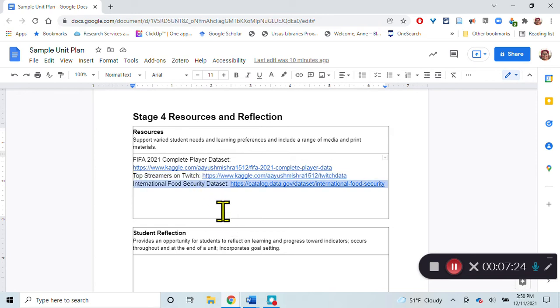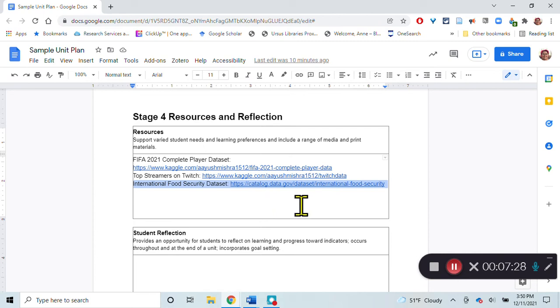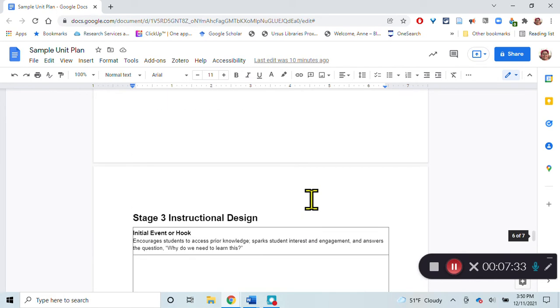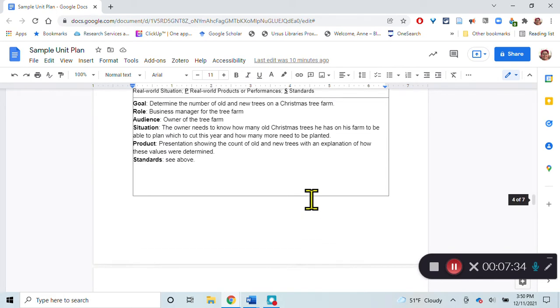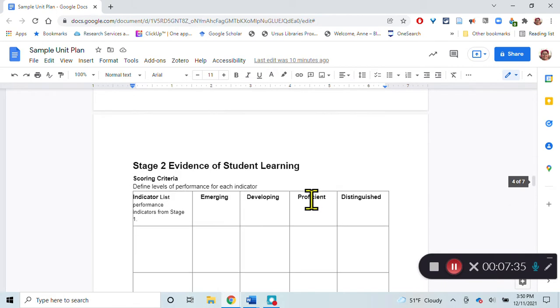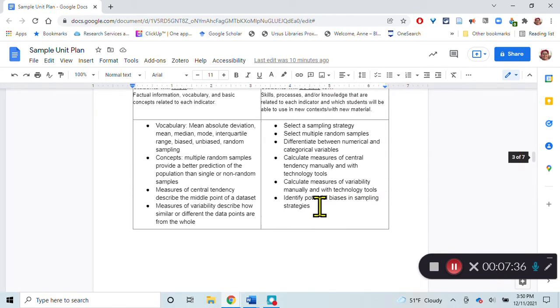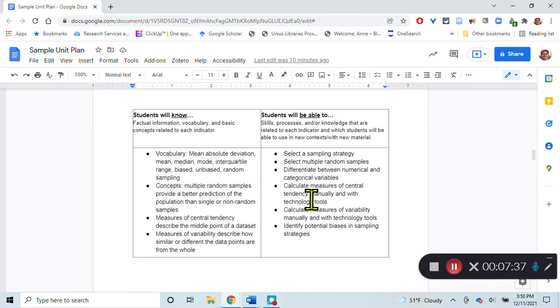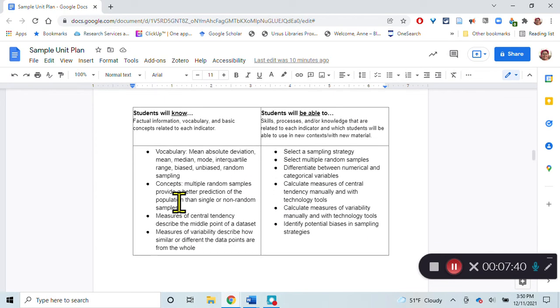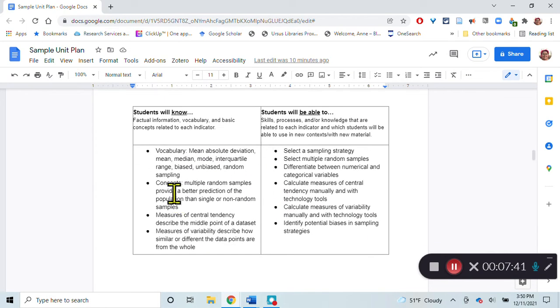We'll also look at the international food security database to see how people have access to food throughout the world. We're going to play with a lot of those data sets to really build their skills and their understanding of these things.